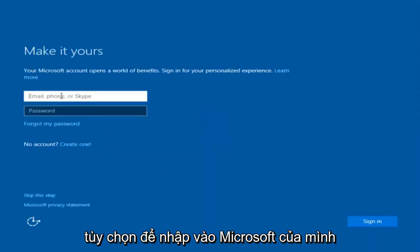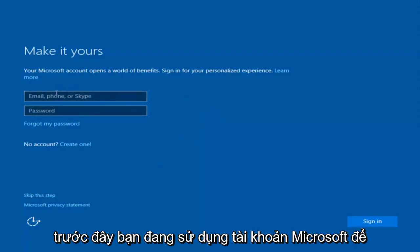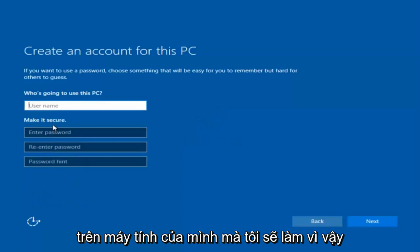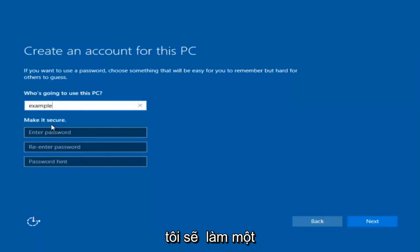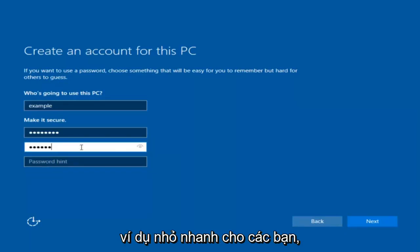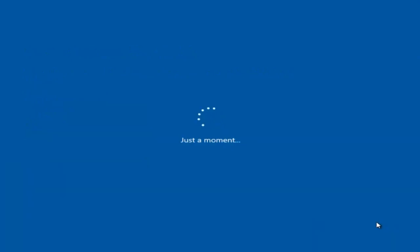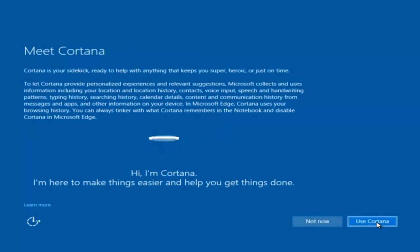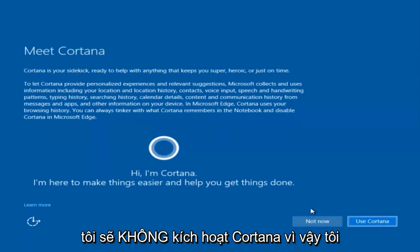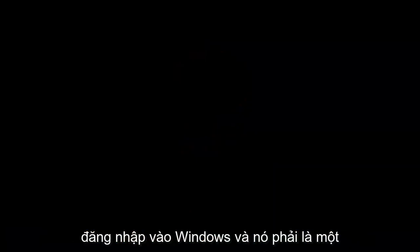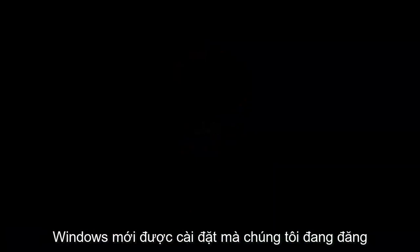At this point you have the option to enter in your Microsoft account credentials if you were previously using a Microsoft account. You could also create a new Microsoft account, or you could skip this step and create a local account on your computer, which I'm going to do. I am not going to enable Cortana, so I'm going to select 'not now.' And there we go — we can see we are logging into Windows and it should be a fresh install of Windows we are logging into right now.